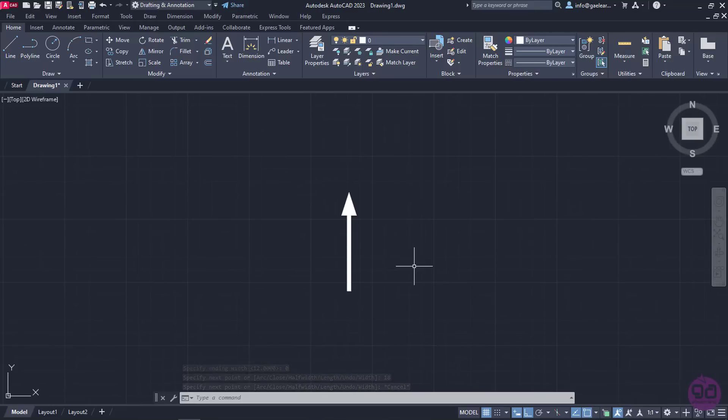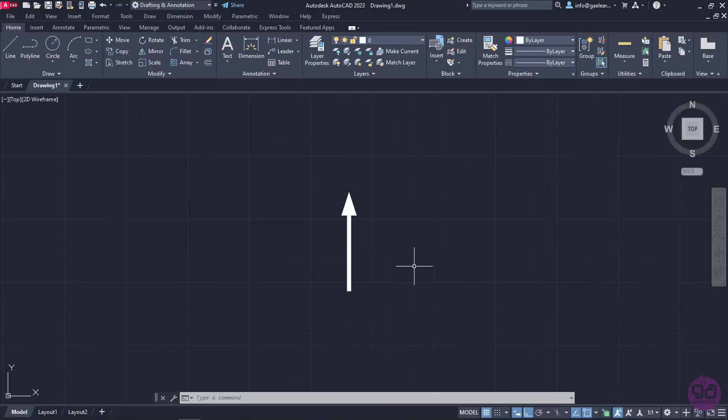There is one thing you must remember, though, every time you use the Width option. The next time you select the Polyline tool while working on the drawing, you may have to reset the starting as well as the ending width to 0.